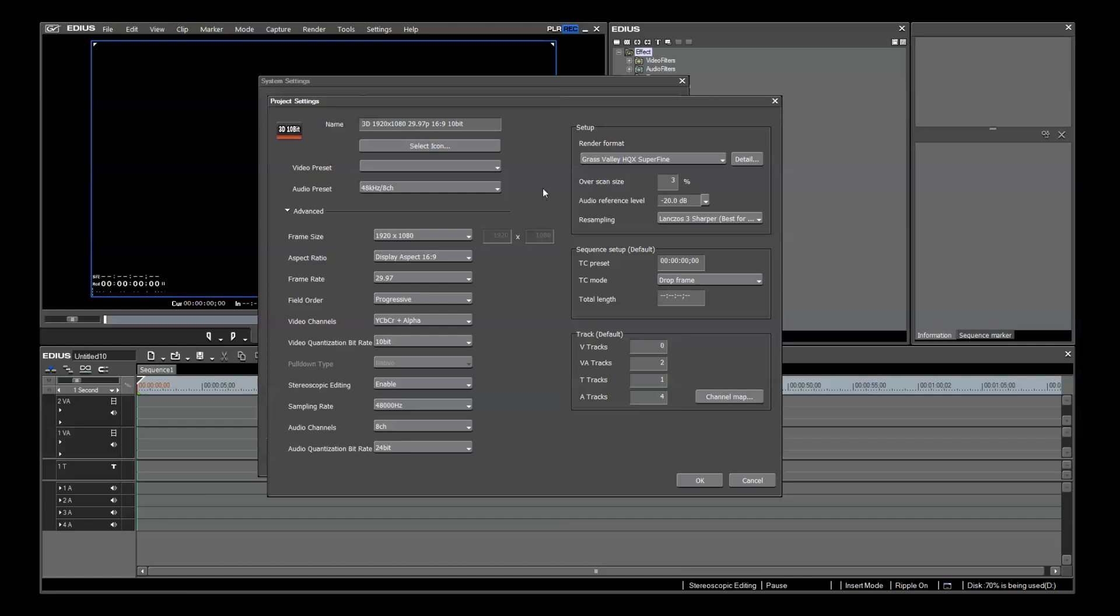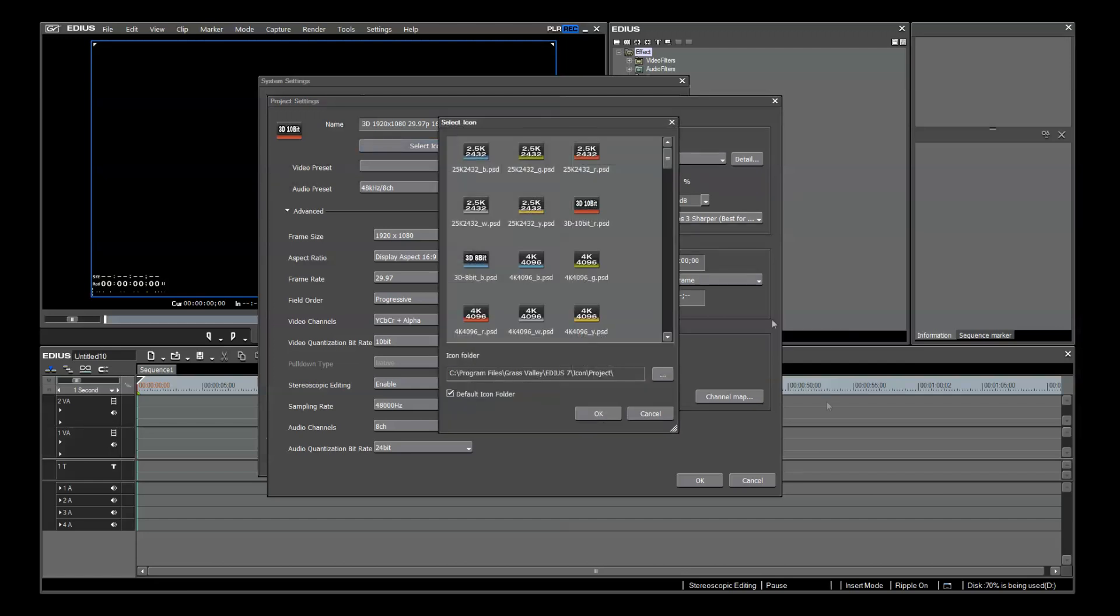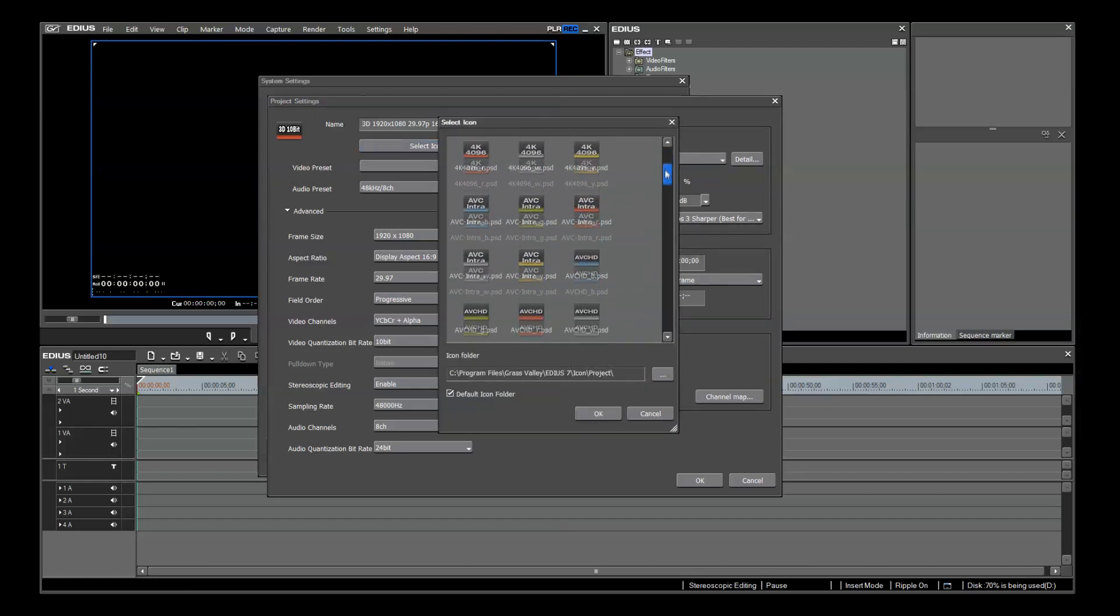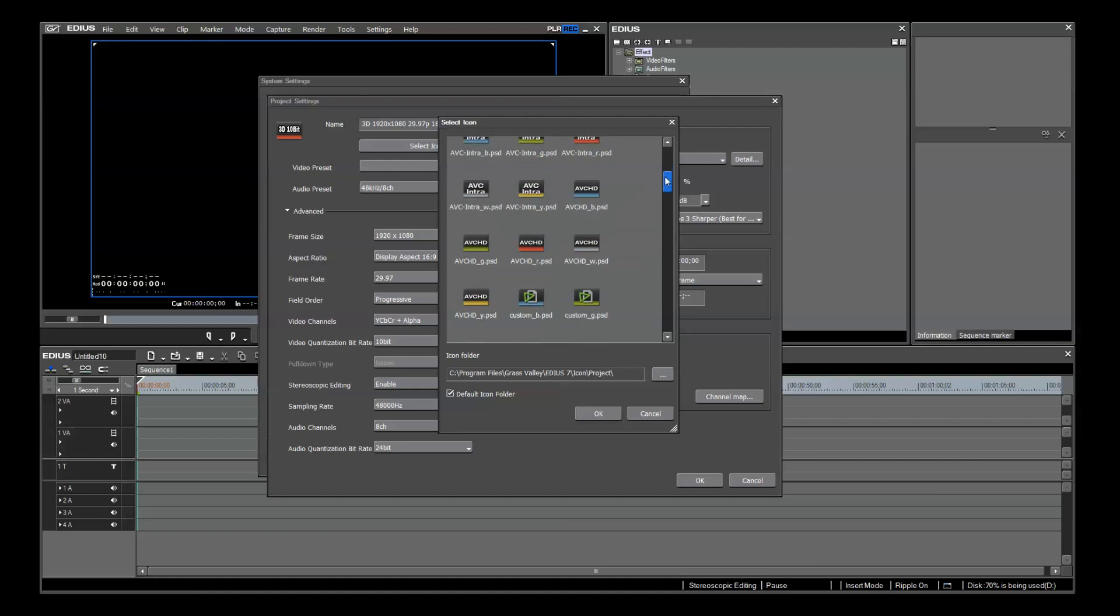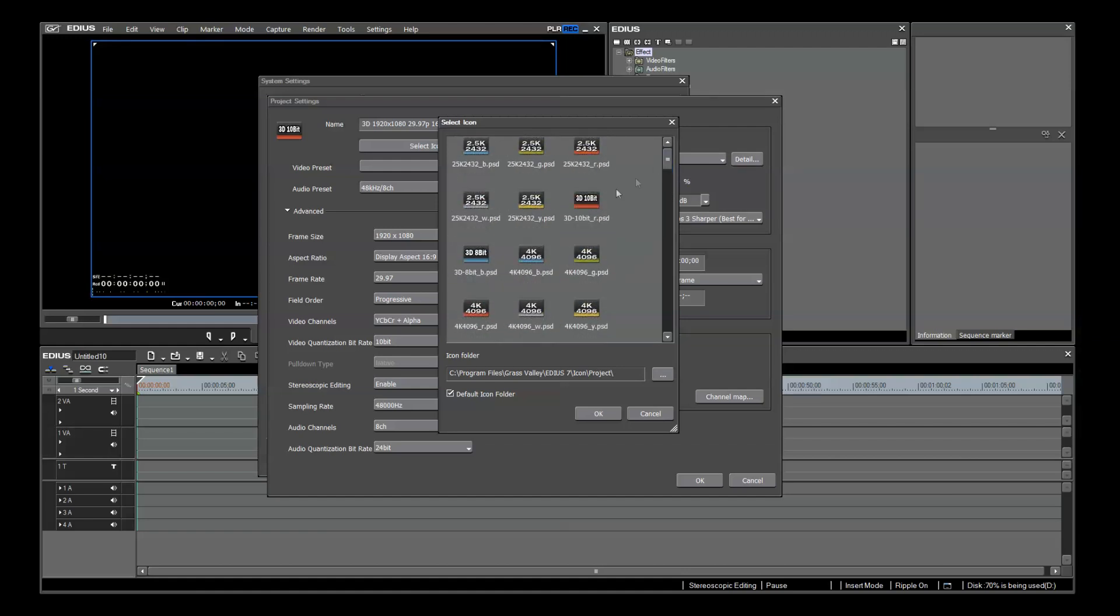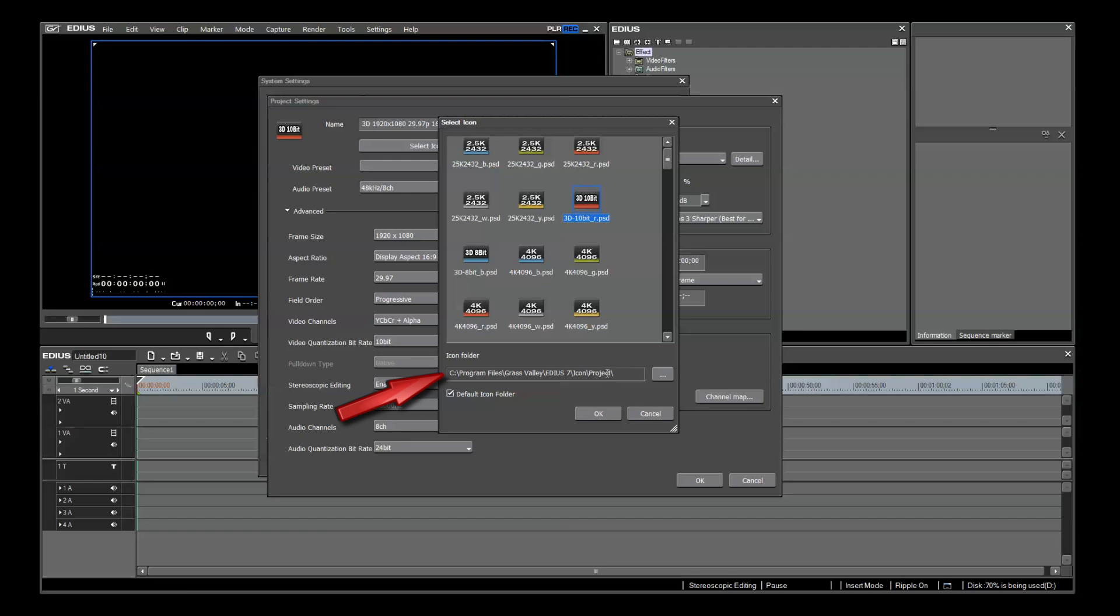When I click Select Icon, I'm presented with a very thorough list of icons. Most of these come with EDIUS 7. The 3D icons I created myself in Photoshop. The icons themselves are PSD files. And the path to add your own custom icon is here at the bottom.